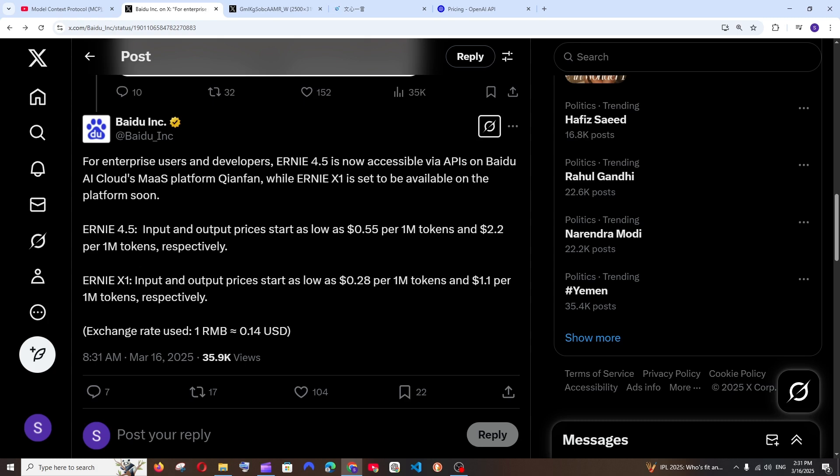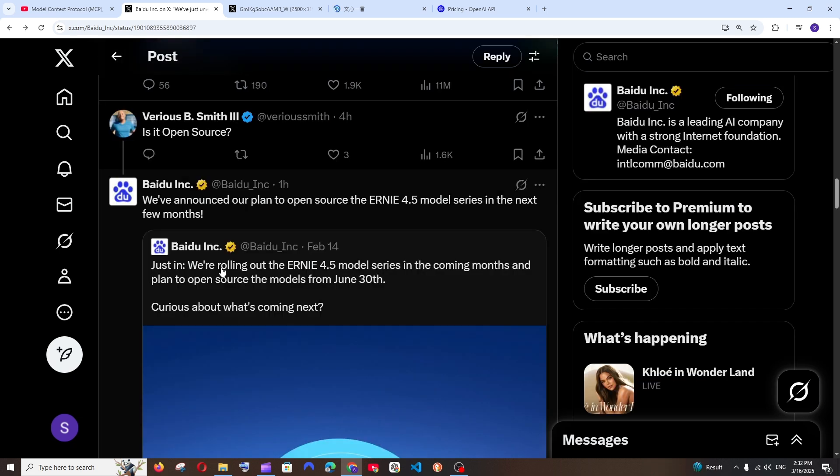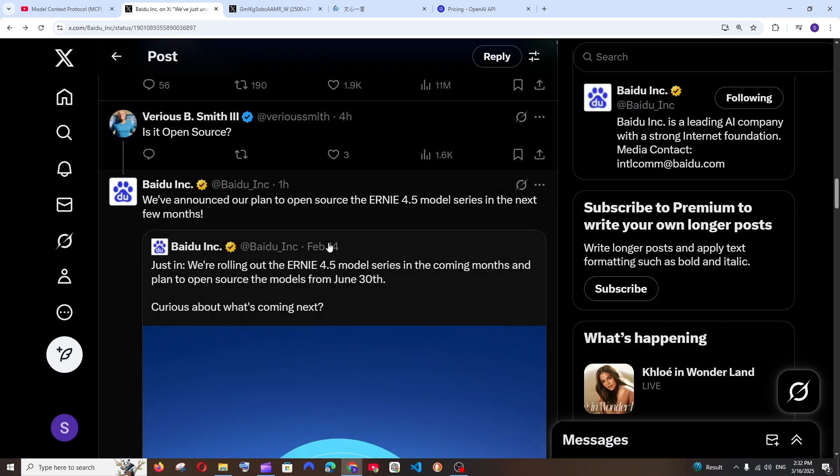This is for 4.5, and for X1 it's $0.28 and $1.1 per million tokens. And that's not yet done. This model, Ernie 4.5, is going to be open source in the next few months. They have set the date to be around June 30th.